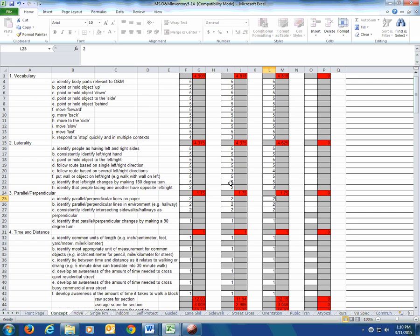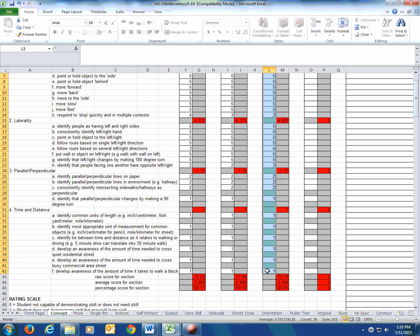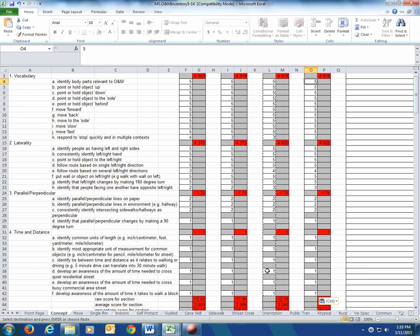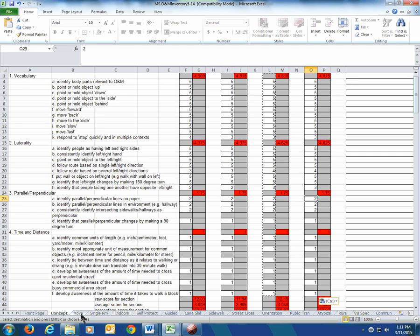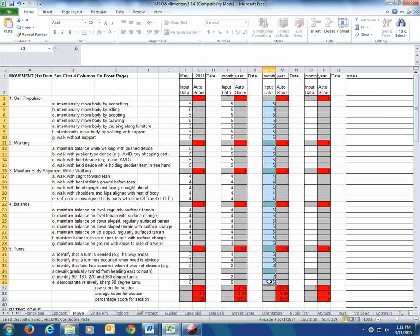For concepts, vocabulary was all fives. The only one that wasn't was responding and stopping quickly in multiple contexts — maybe I move that, maybe I don't, depending on what happened during the quarter. For areas we didn't work on — parallel and perpendicular, time and distance — I'm just going to leave them where they are. He didn't show regression and didn't show improvement. Same with movement: copy that column and move it over, then start looking for anything to change.